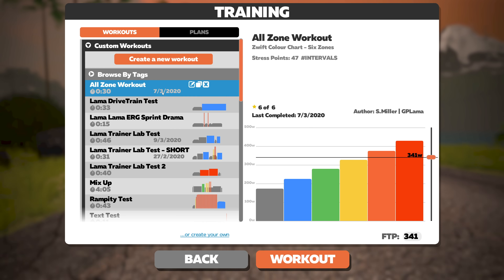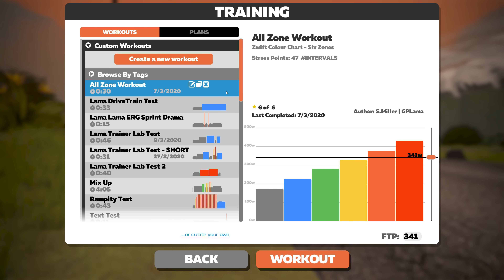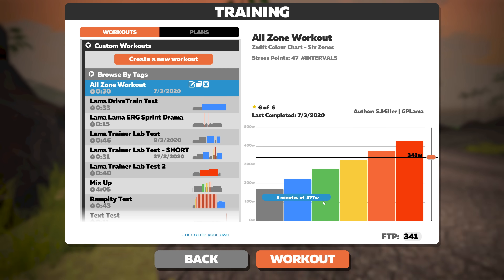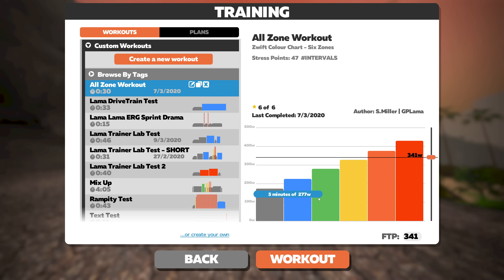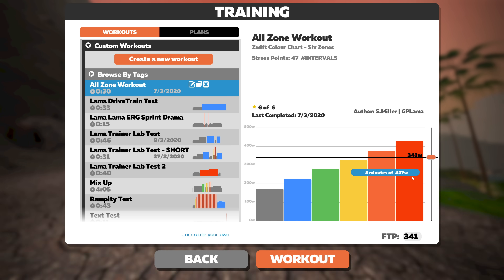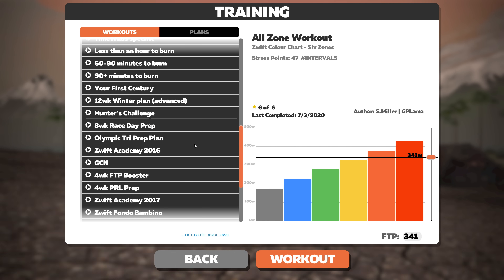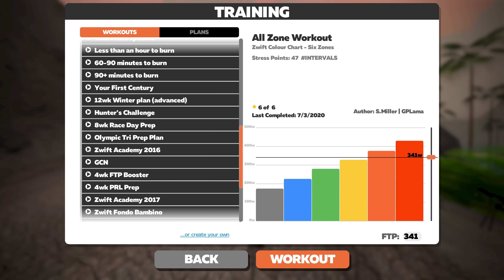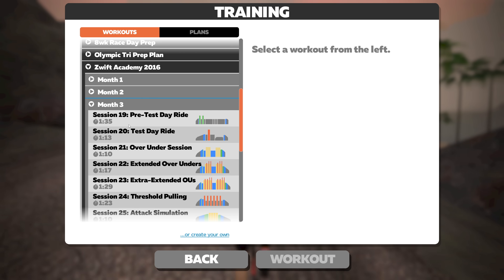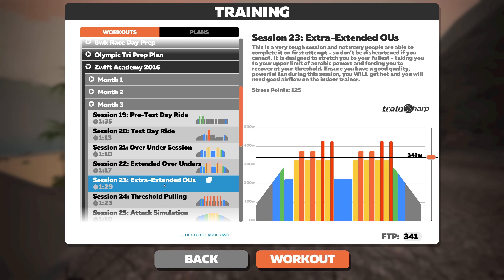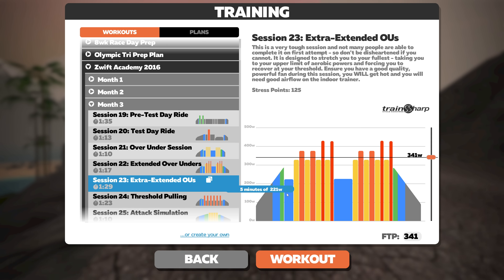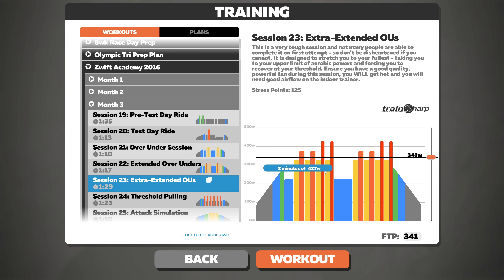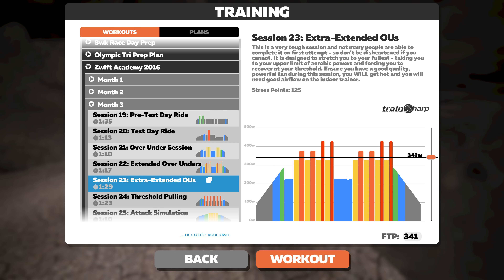Let's have a look at one I've called 'All Zone Workout' — which is exactly what it says. You have some zone one, two, three, four, five, and zone six work there. The colors give a good indication of the effort required — that red zone is going to be a lot of hard work. In the Zwift Academy 2016 'Extended Overs and Unders' workout, we can see a ramp through zone one, two, and three, back to zone two, then up into harder work and into the red for a couple of intervals.